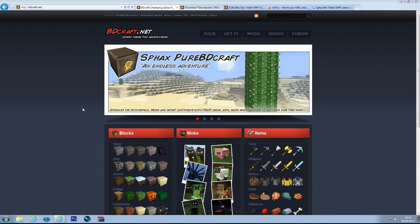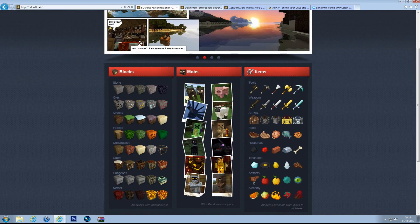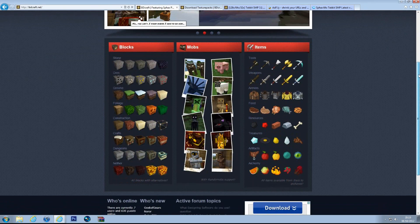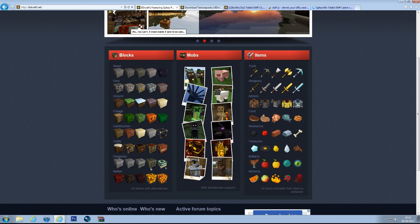Okay, so the first thing we want to do, this is the BDCraft website. These are all the blocks, they're like a cartoony style.